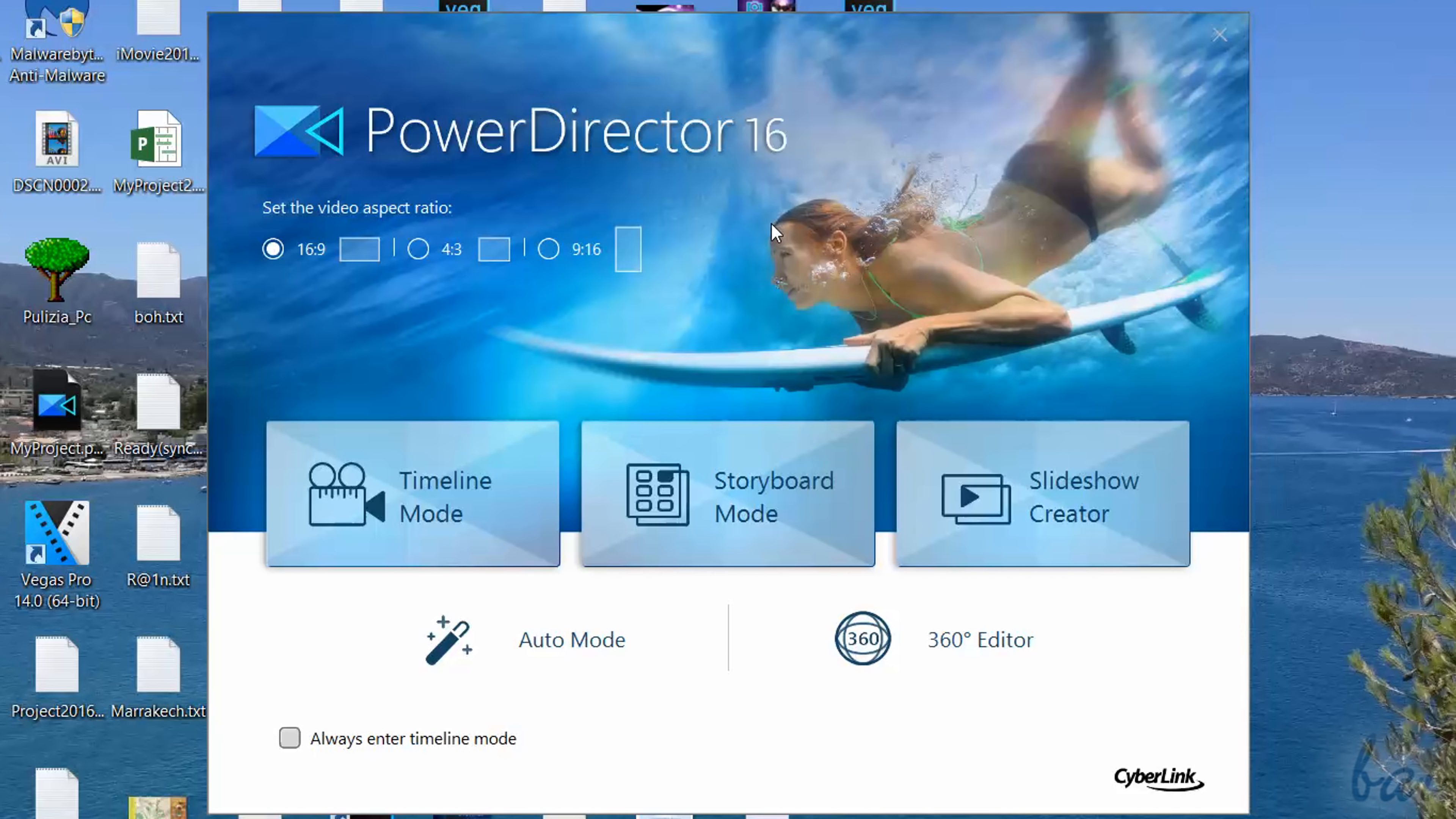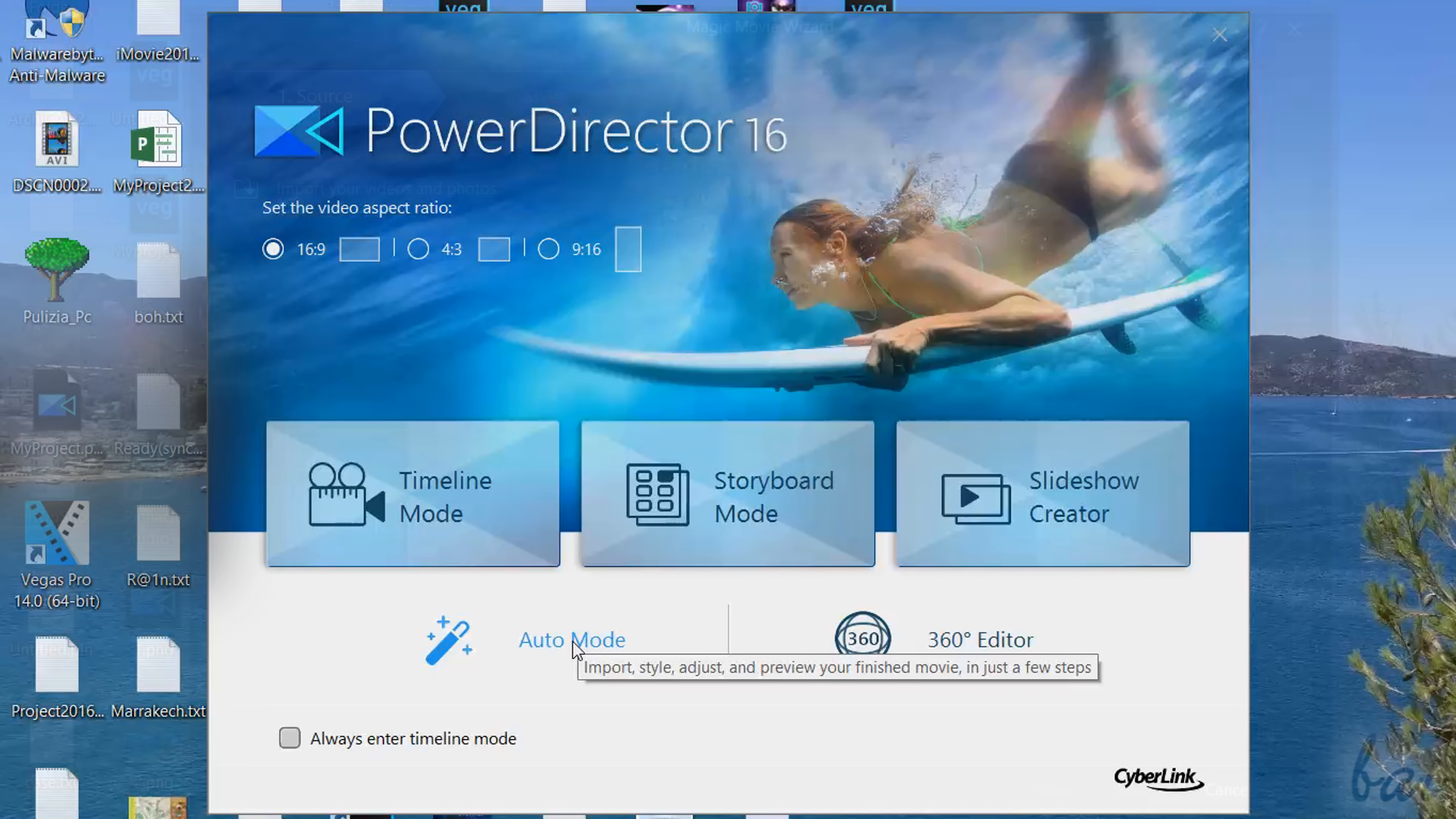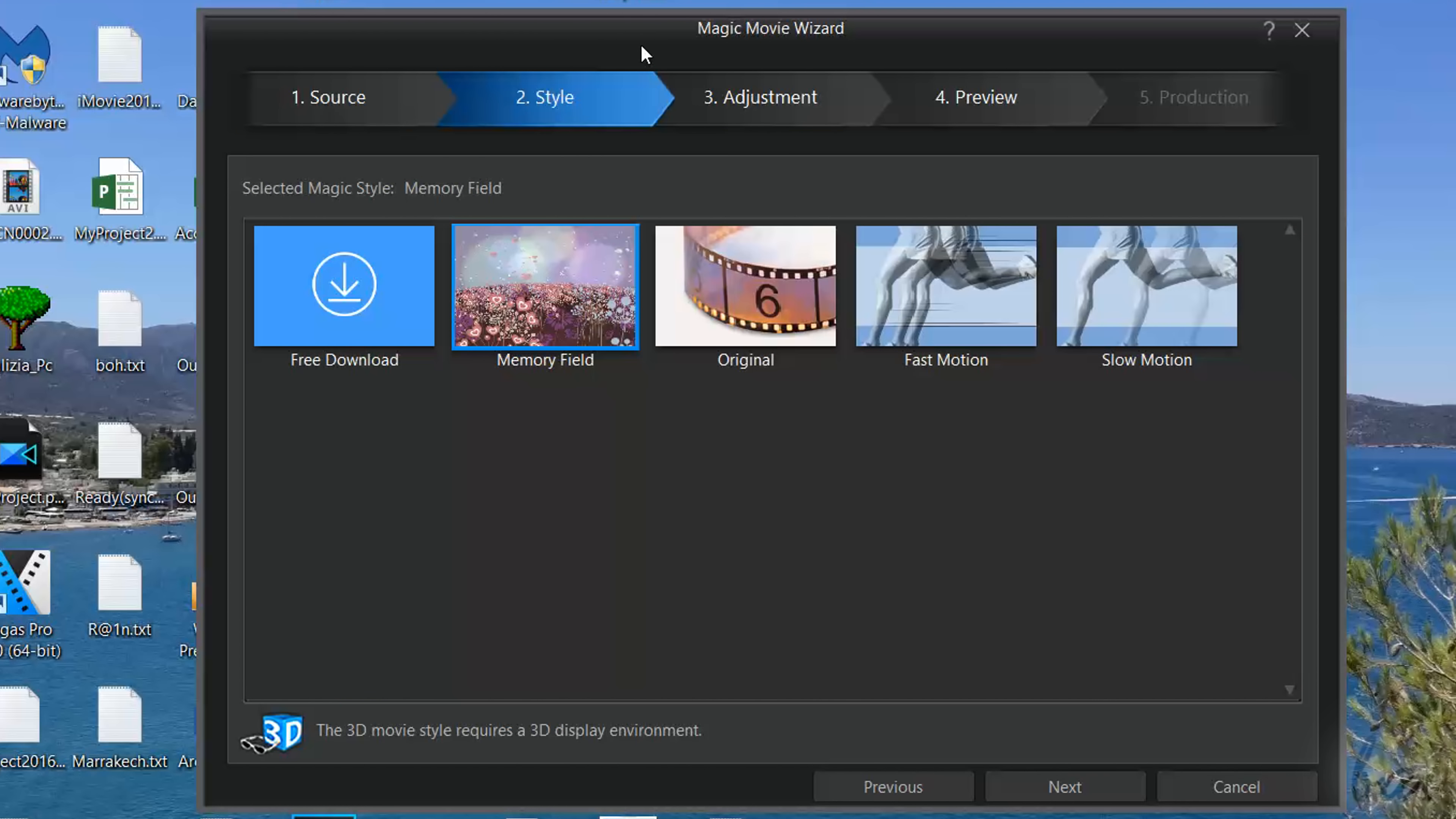When opening PowerDirector, a start-up page opens, showing useful features depending on your purpose and practice level. Some of these, such as Slideshow Creator and Auto Mode, open a guided interface where you first add your media and then choose your favorite template, which adds cool effects and transitions to your video.